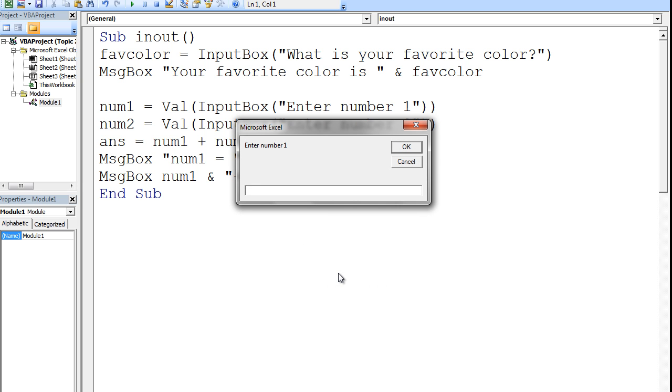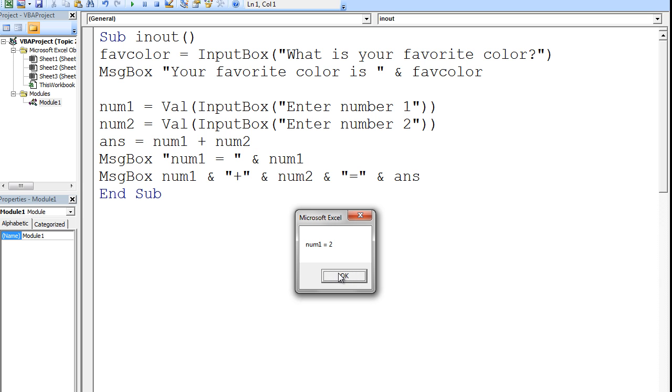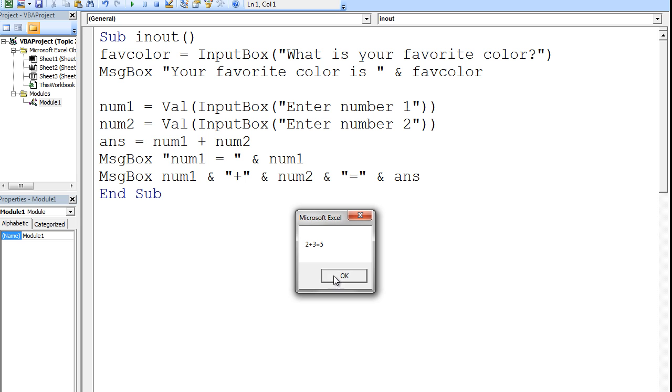Enter number 1. I will type 2. Enter number 2. I will type 3. NUM1 equals 2. NUM2 plus 3 equals 5.